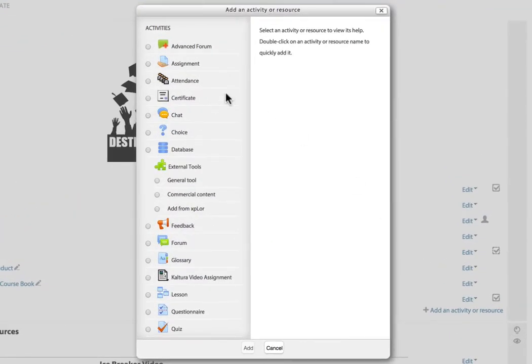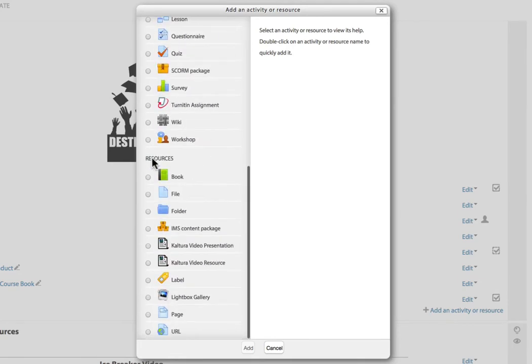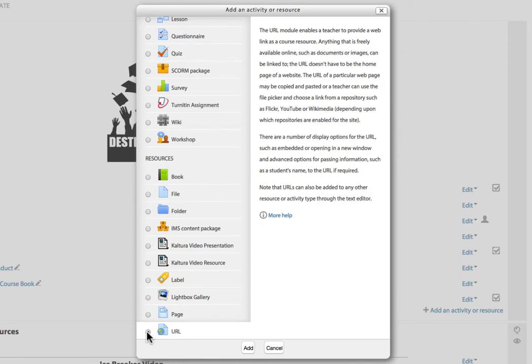and I get a pop-up that shows every activity type and every resource type that I can add into my Moodle course. A URL is a resource type, and you'll see URL down at the bottom left. Make a quick note that every resource and activity type you select in the left pane shows information about that activity or resource in the right pane.